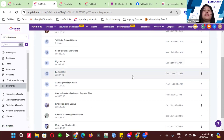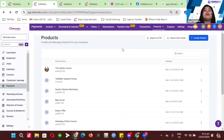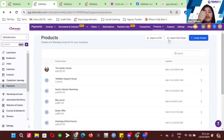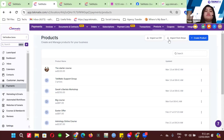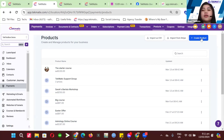So let's start creating your product. If your product is already on Stripe, you can just import it from Stripe. Or if you have multiple products, you can import a CSV file so you don't have to create them manually. What we're going to do now is create a product individually, so I'll click on Create Product.